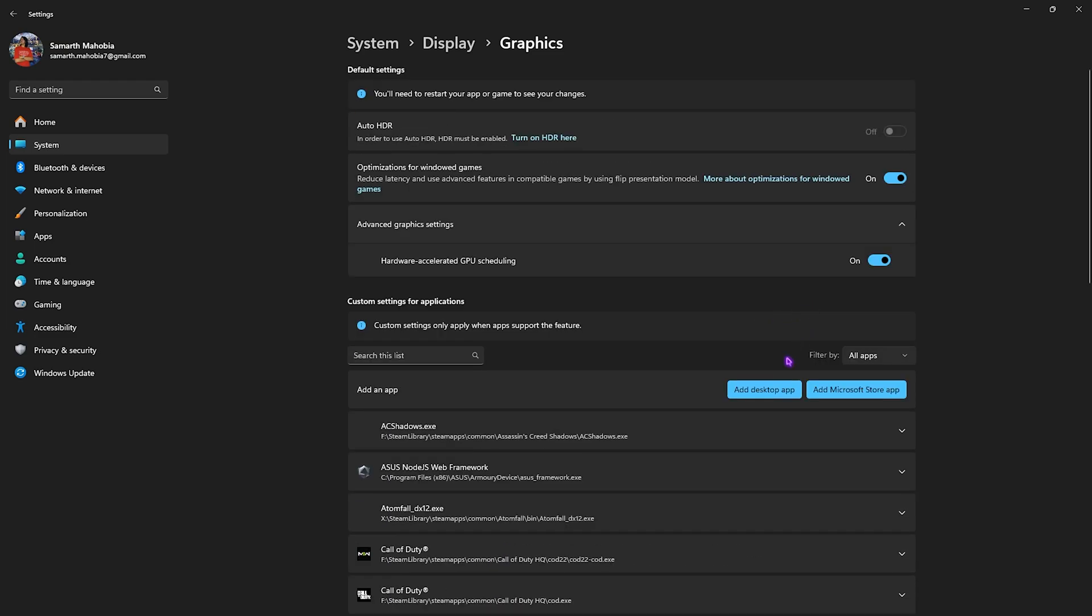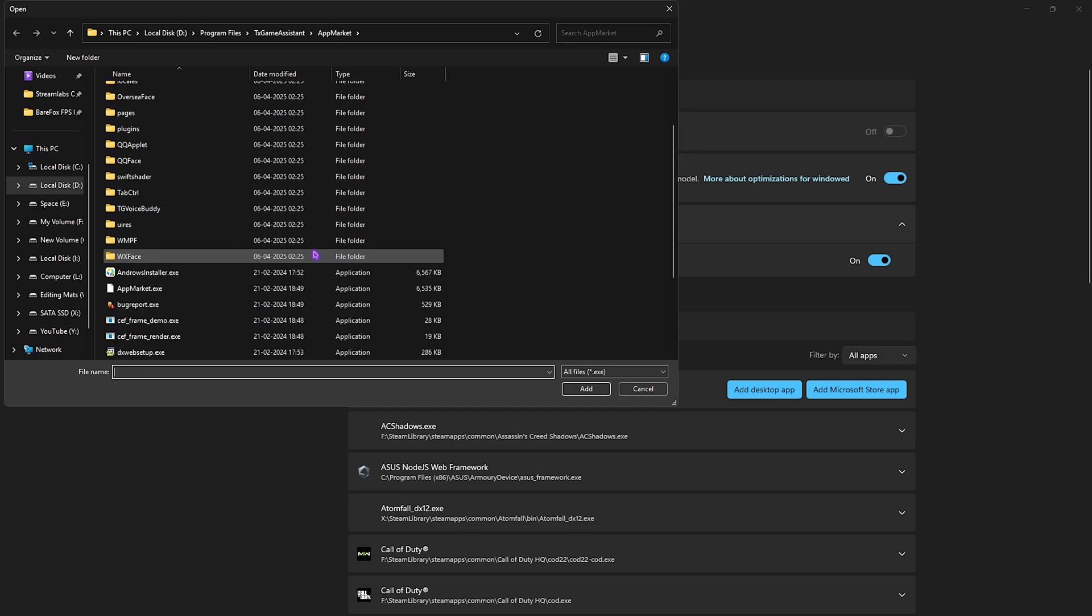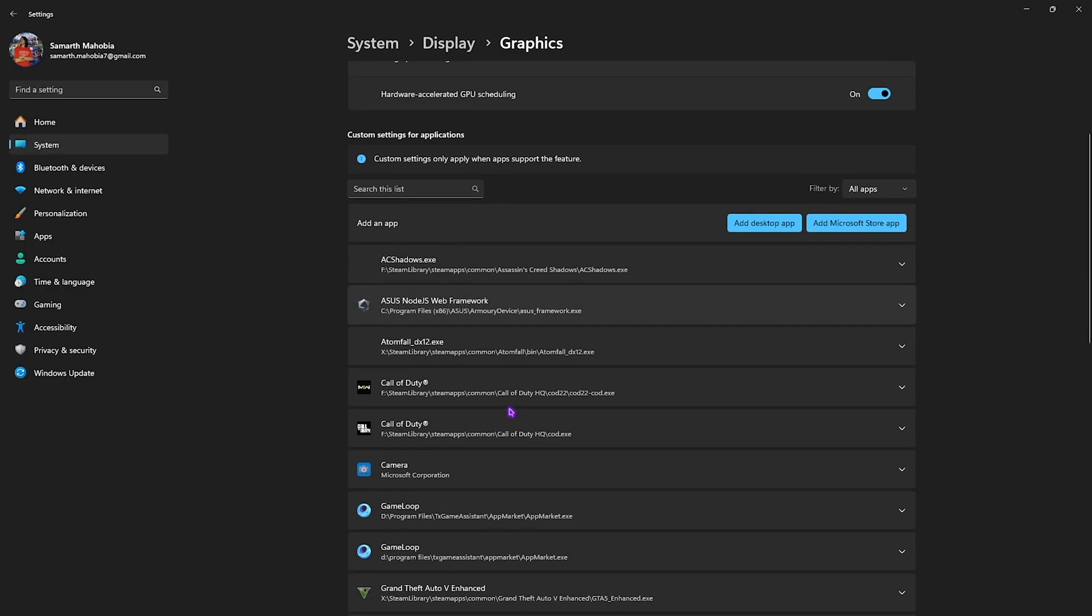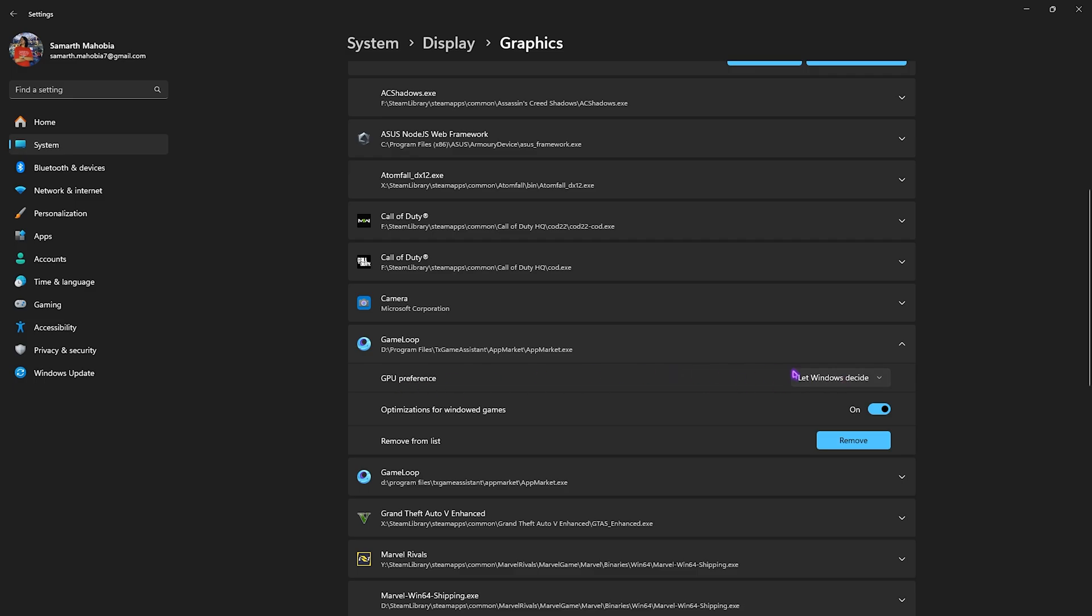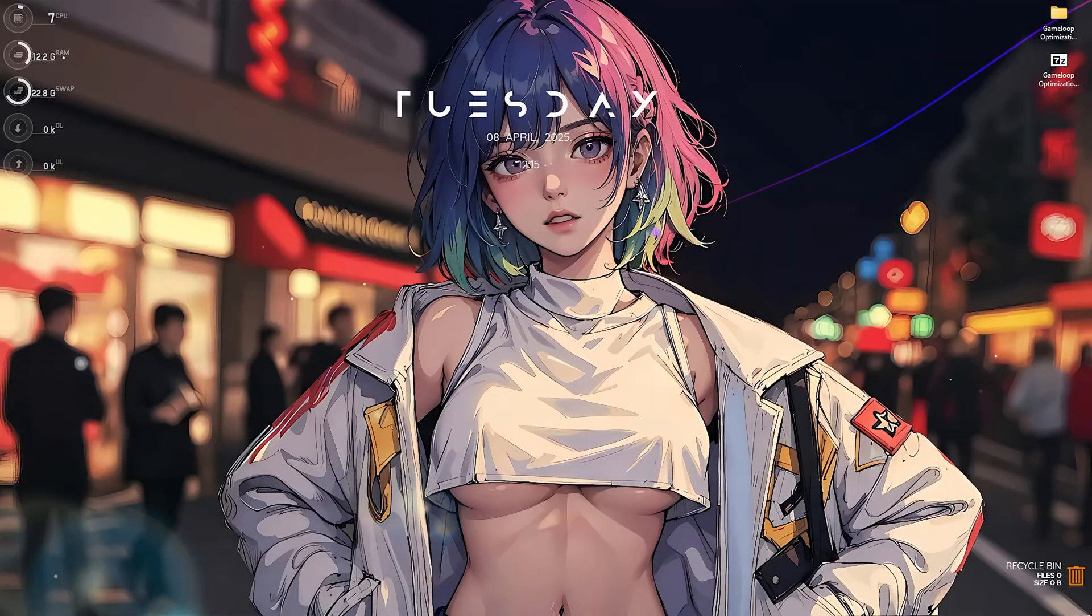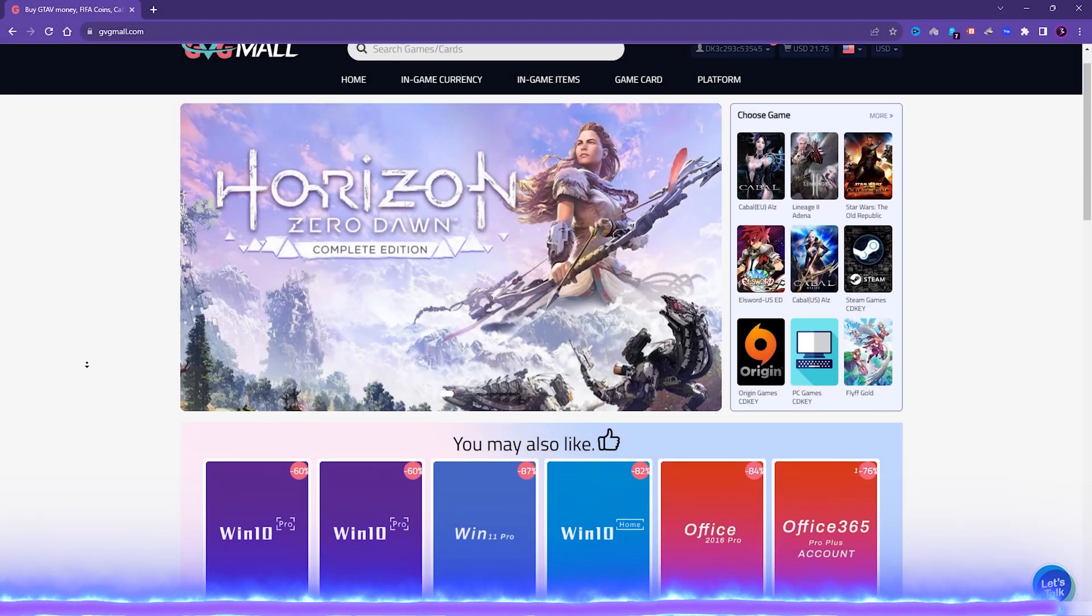After that, click on the add desktop app button over here and then you want to select AppMarket.exe and then click on the add button. Simply select it and then for the GPU preference do the same thing, set it to high performance. That should be it. Simply close your settings.